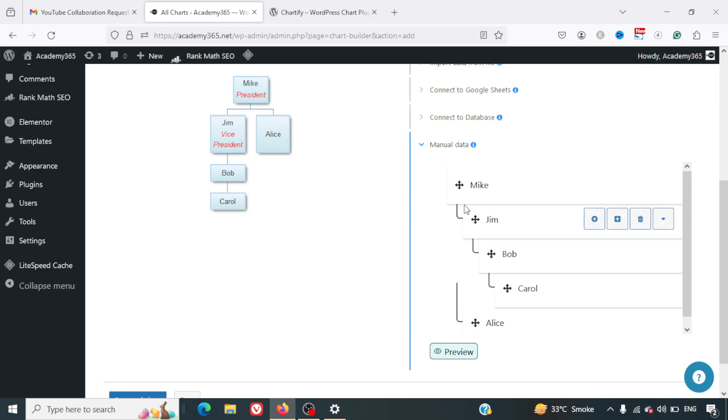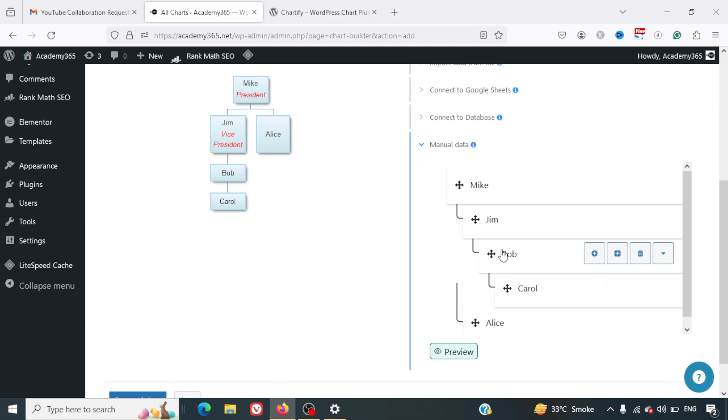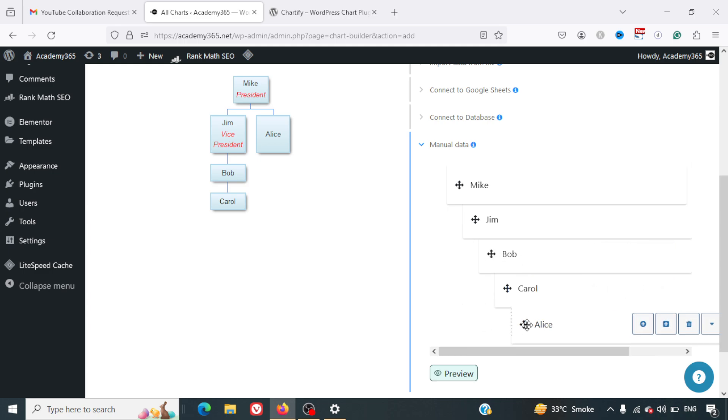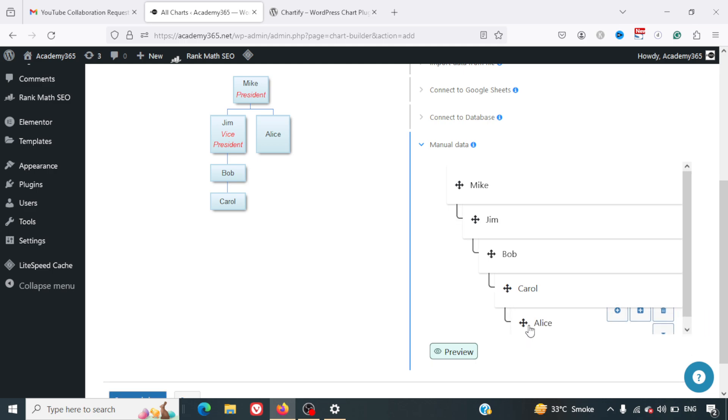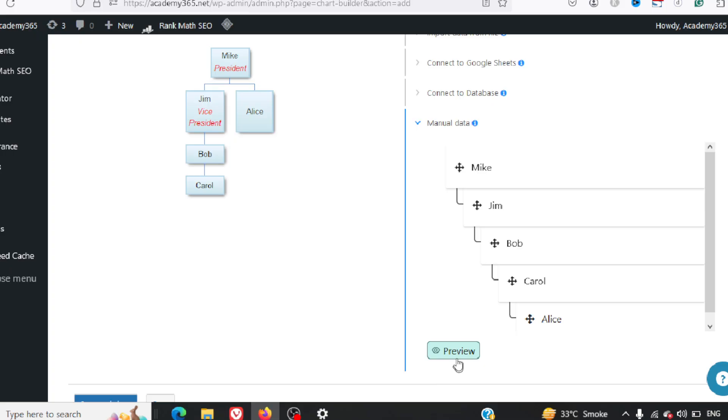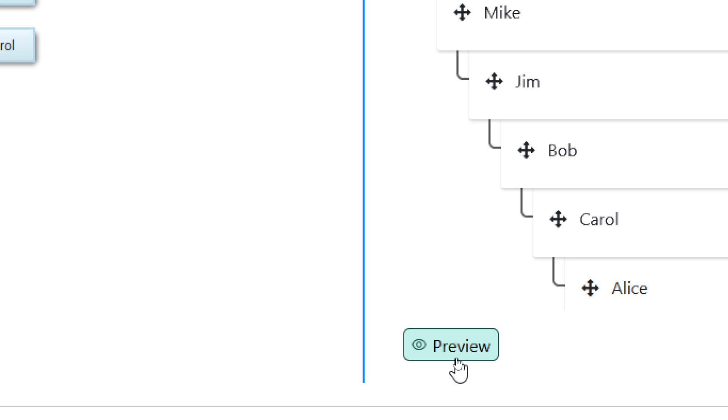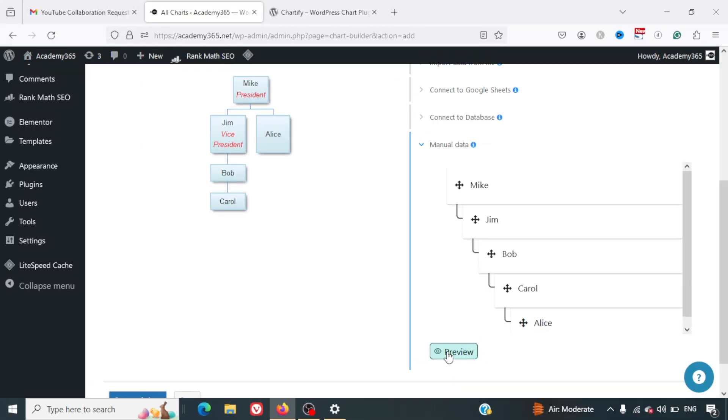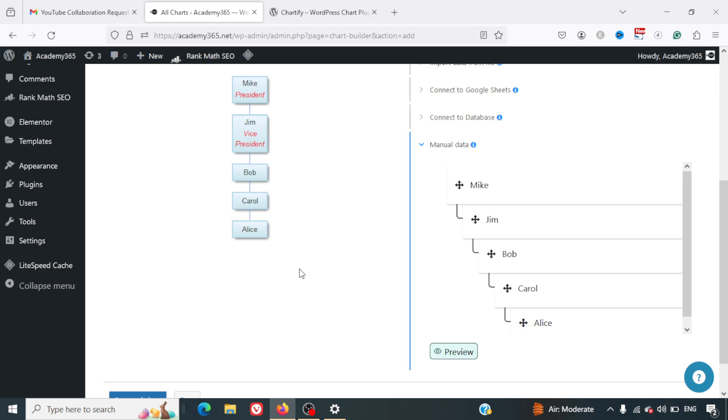Here you can see, if you've got Mike on the top level, then we've got Jim, then Alice, and below Jim we've got Bob and Carol. What I can do is I can simply drag and drop this. I can just drag Alice down there and click on the Preview button. When I do that, all of them come in one single line.